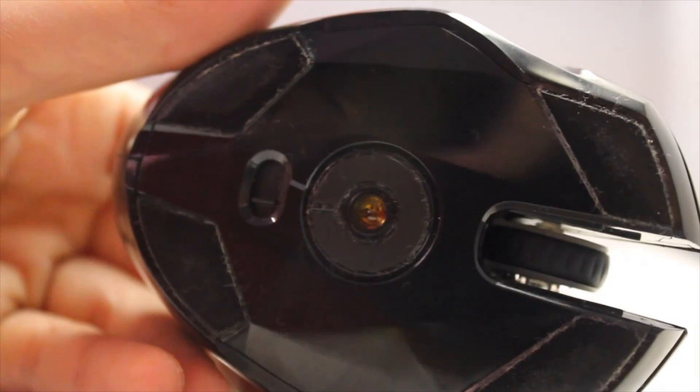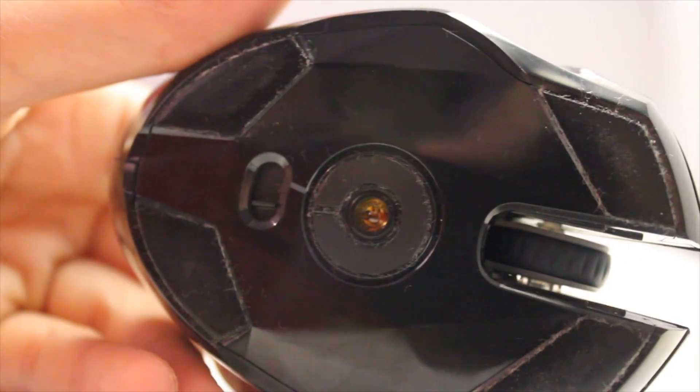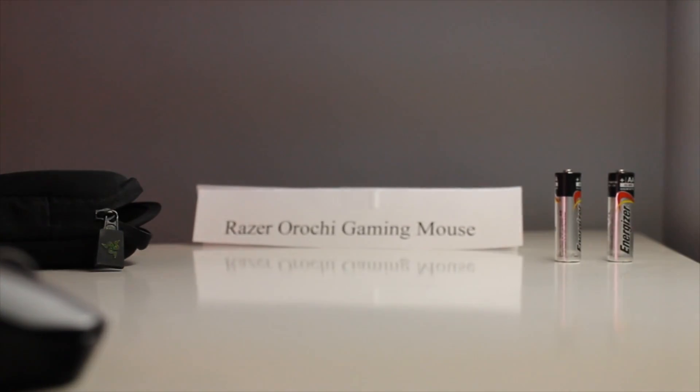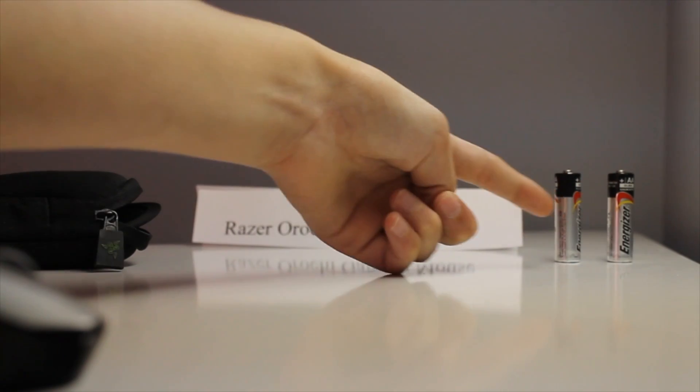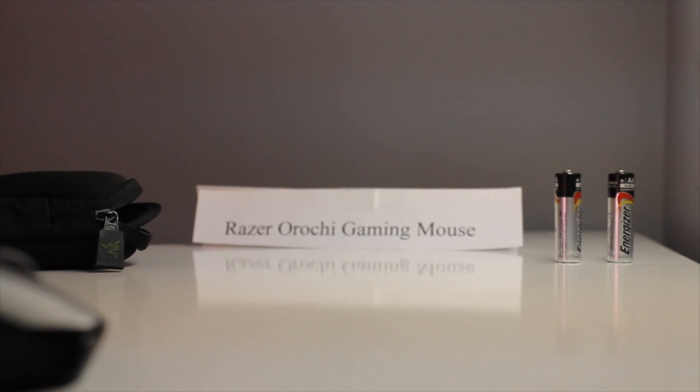The sensor, 6400 DPI, looks really nice. We've got two programmable buttons on the side. It will also run wirelessly or with a wire, using AA batteries and Bluetooth 3.0.